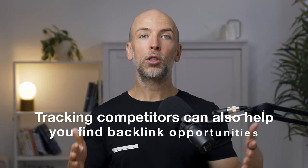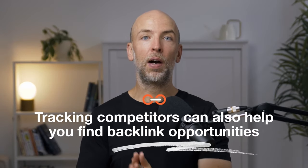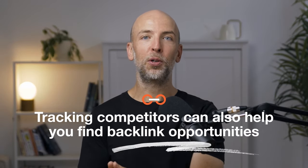Tracking competitors can also help you find backlink opportunities, because if you're noticing that your competition is getting backlinks from a specific source or a specific strategy, it can probably work for you as well. After all, they're in your niche, it's working for them, so there's no reason that it can't work for you too. But again, unless you're tracking your competitors, it's going to be hard for you to come up with these backlink opportunities on your own.